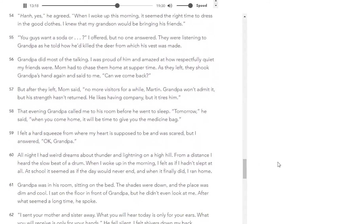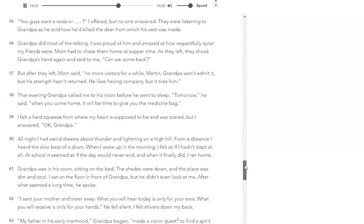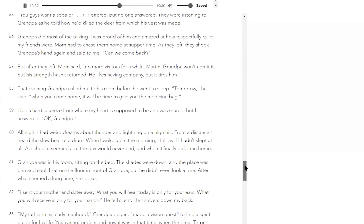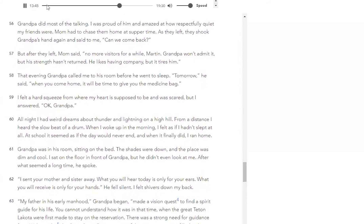'You look fine, grandpa,' I said as the guys sat down. 'When I woke up this morning, it seemed the right time to dress in the good clothes. I knew that my grandson would be bringing his friends.' No one answered my offer of sodas — they were listening to grandpa as he told how he'd killed the deer from which his vest was made. Grandpa did most of the talking. I was proud of him and amazed at how respectfully quiet my friends were. Mom had to chase them home at supper time. As they left, they shook grandpa's hand again and said, 'Can we come back?' But after they left, mom said, 'No more visitors for a while, Martin. Grandpa won't admit it, but his strength hasn't returned. He likes having company, but it tires him.' That evening, grandpa called me to his room before he went to sleep. 'Tomorrow, when you come home, it will be time to give you the medicine bag.' I felt a hard squeeze from where my heart is supposed to be, and was scared, but I answered, 'Okay, grandpa.'